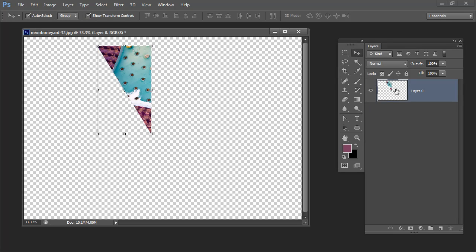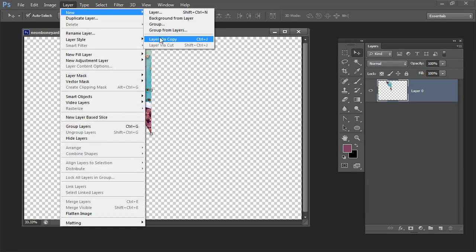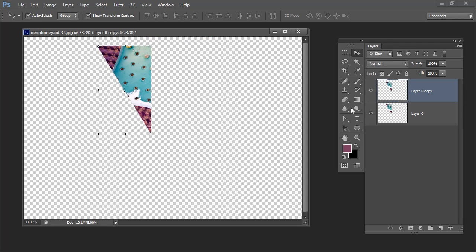I'm going to select my layer with my shape and I want to flip it so I'm going to choose Layer, New Layer Via Copy.